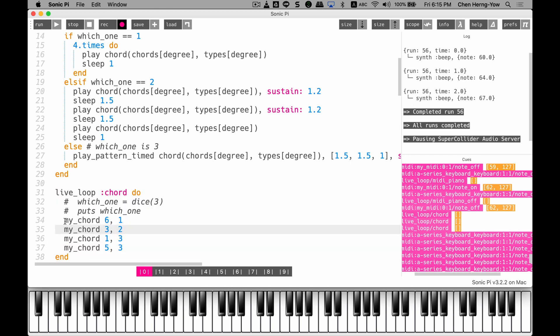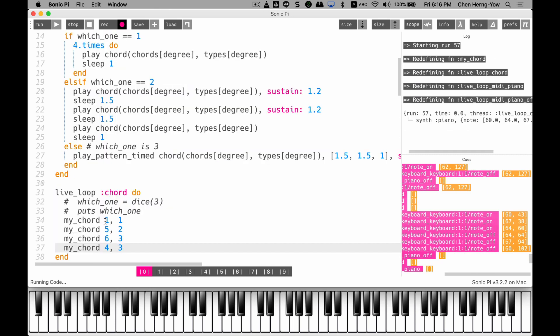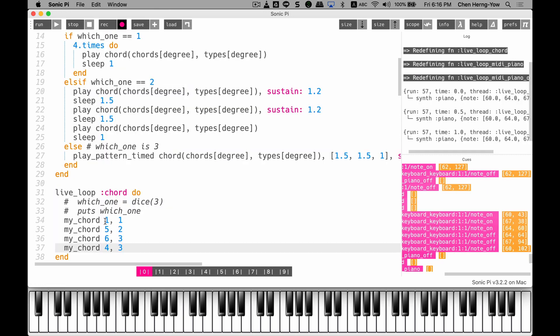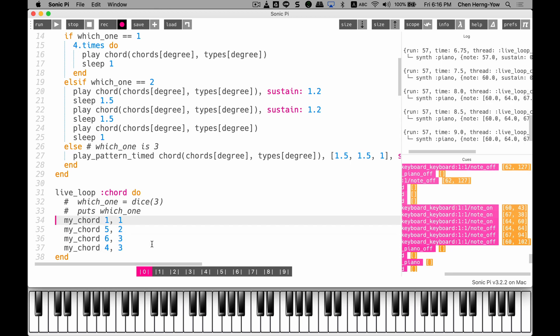I call my_chord, this function, four times. The first one I call it using a six, which means I want to use a sixth degree chord to play the first rhythm. The second, I use a third degree chord. Now I want to change it a little bit. I want the first one to use a five. I want to use a six. I want to use a four. What do I mean by that? Just listen.